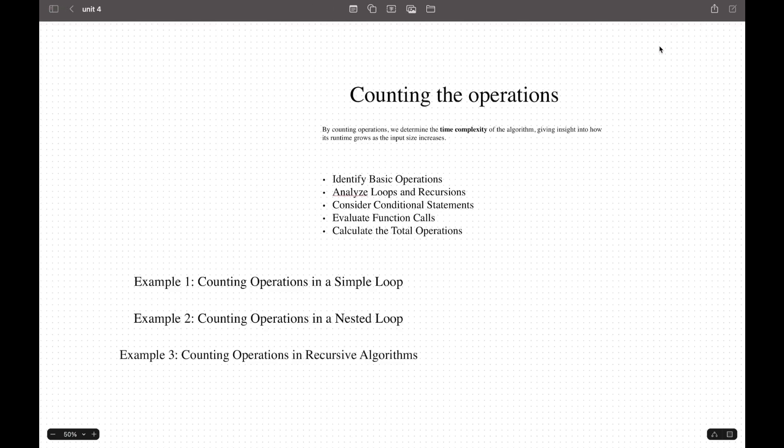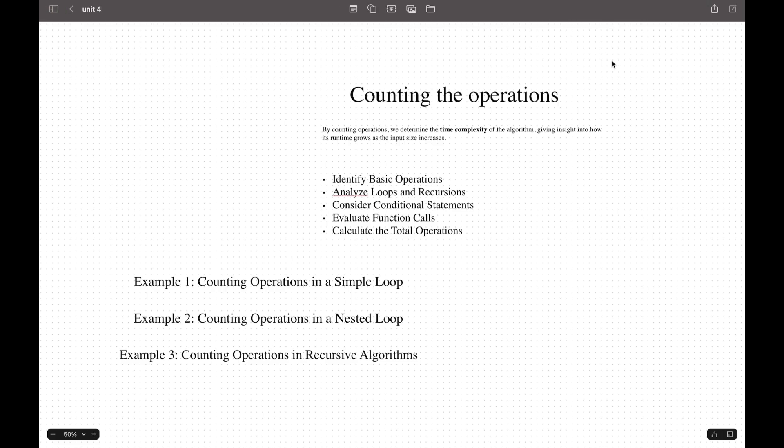The next step we're going to talk about is counting operations. Counting operations is a key part of analyzing algorithms' efficiency. By counting operations, we determine the time complexity of the algorithm, giving insights into how its runtime grows as the input size increases. We're going to use three examples to demonstrate how to count operations in different kinds of loops and algorithms. But before that, we can take a look at the steps we take to analyze an algorithm.